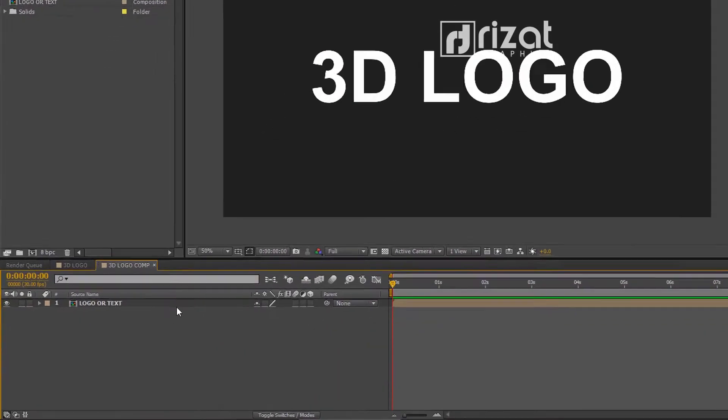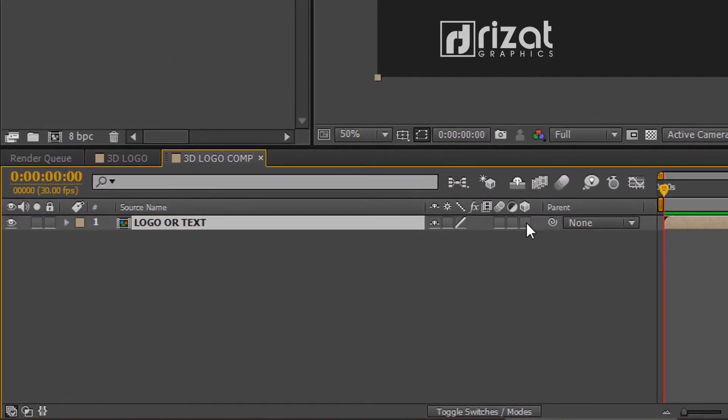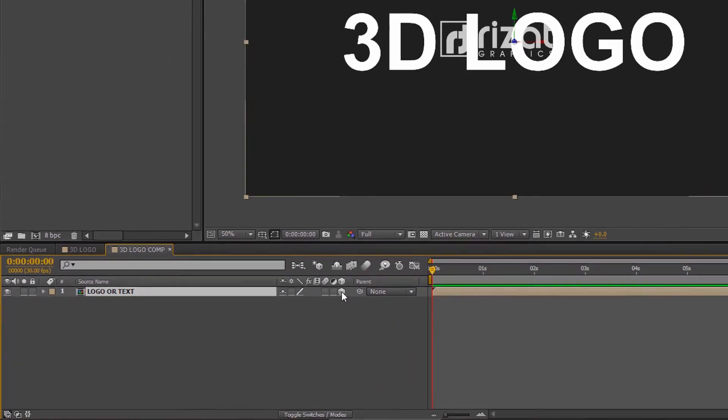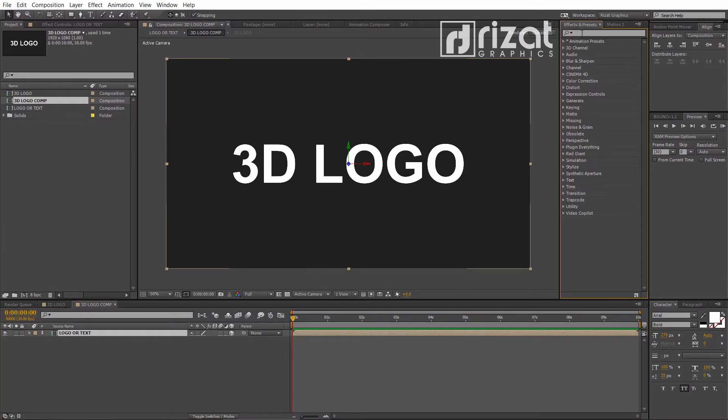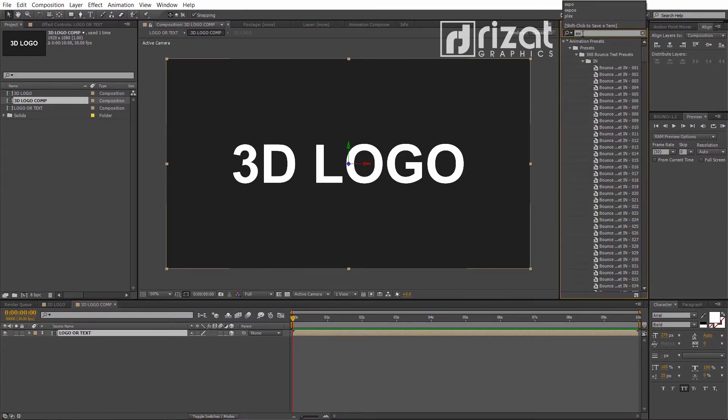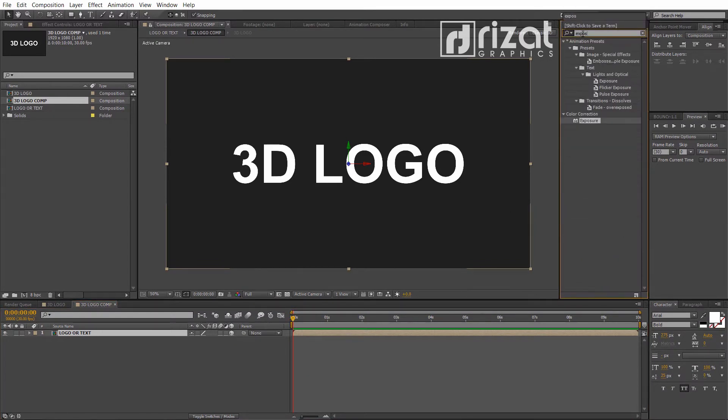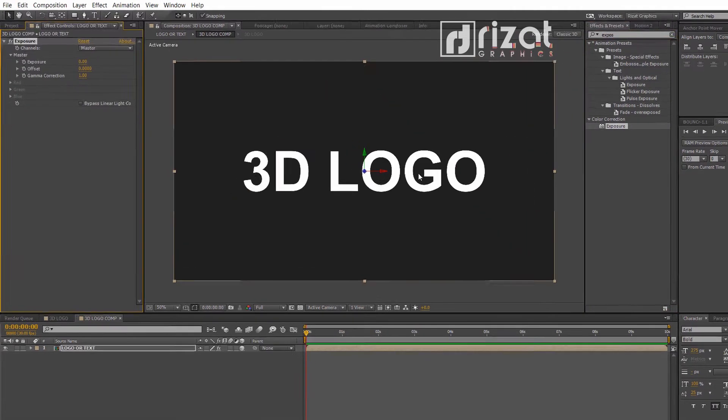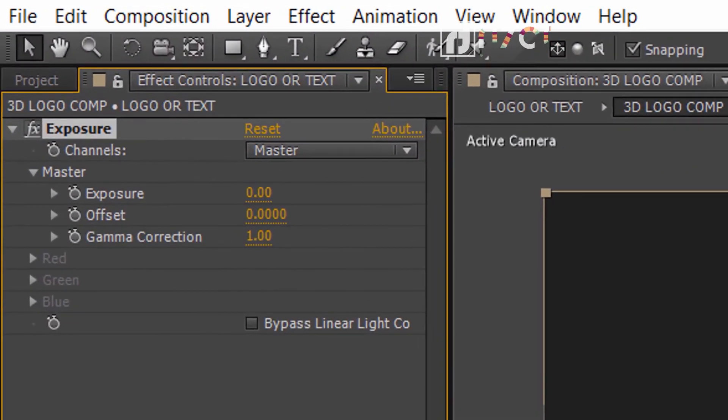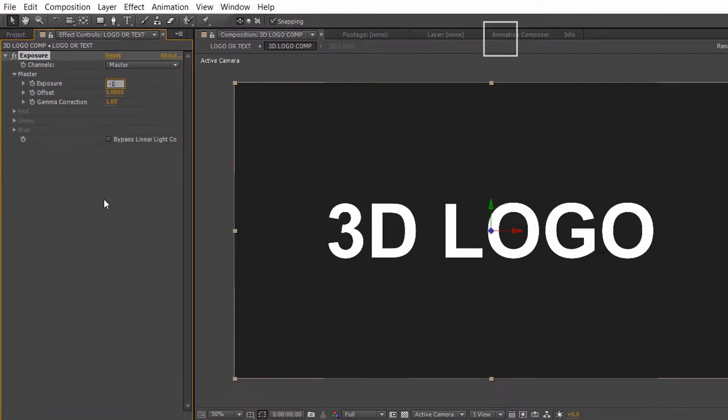Now, select this composition and enable the 3D. Go to the effects and presets. Search the effect exposure. Drag and drop the effect on the screen. Change the exposure value from 0 to minus 1.